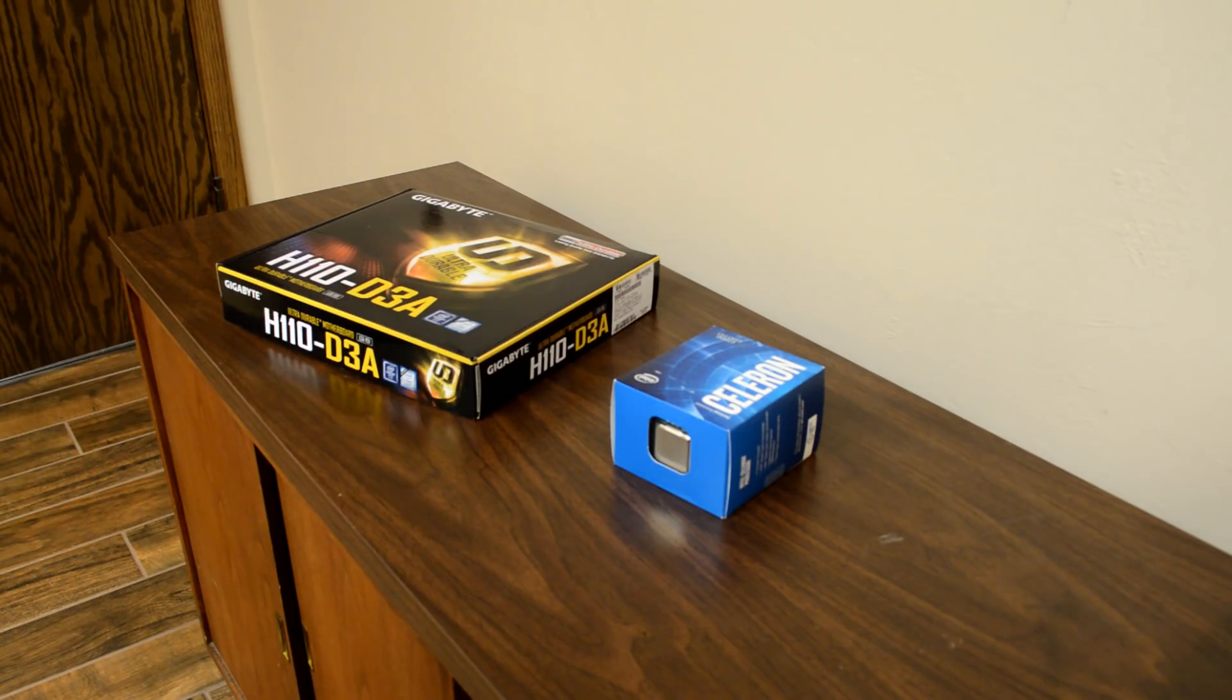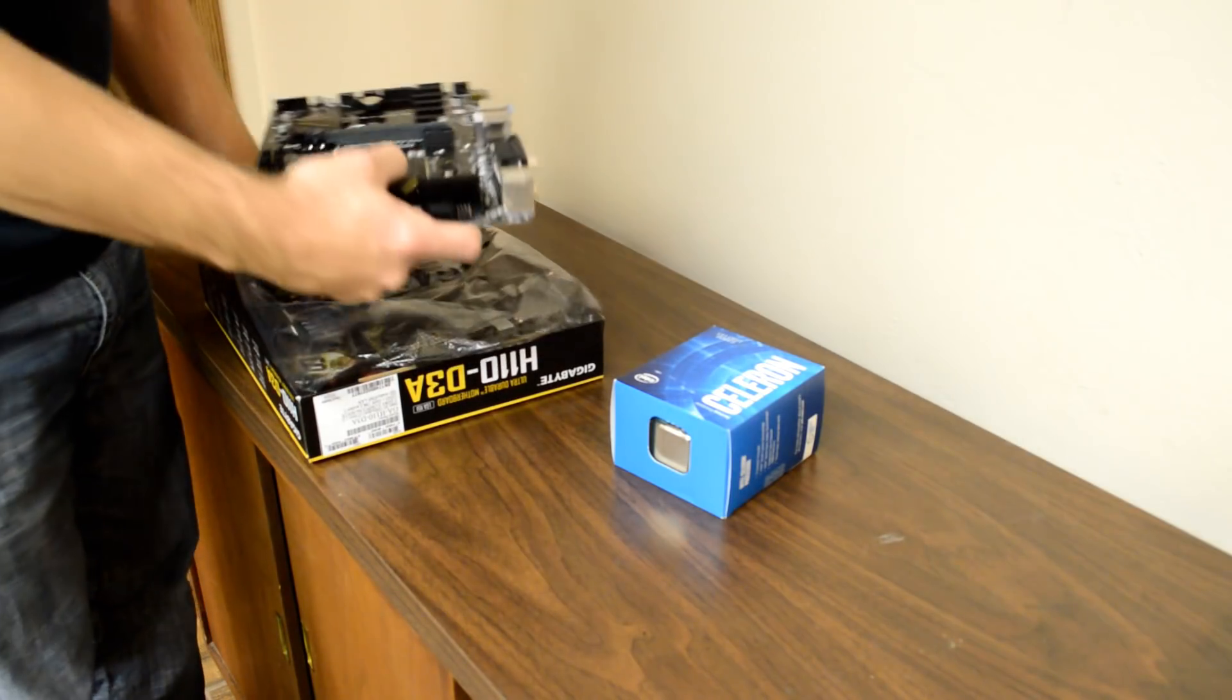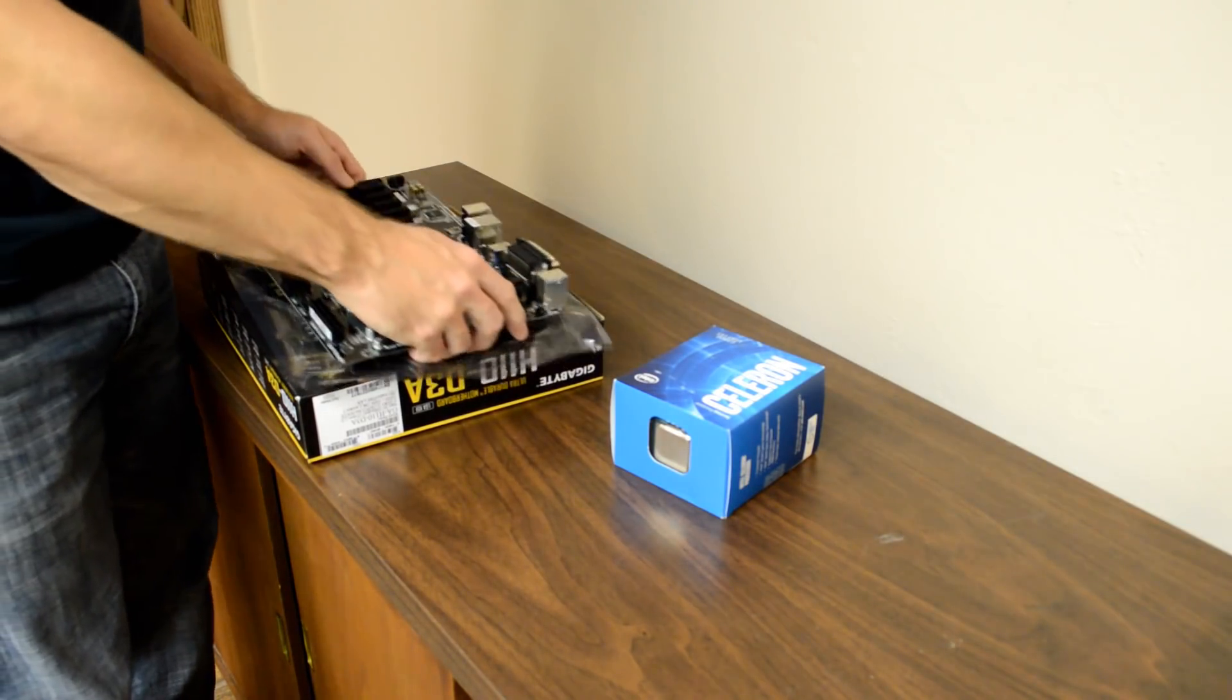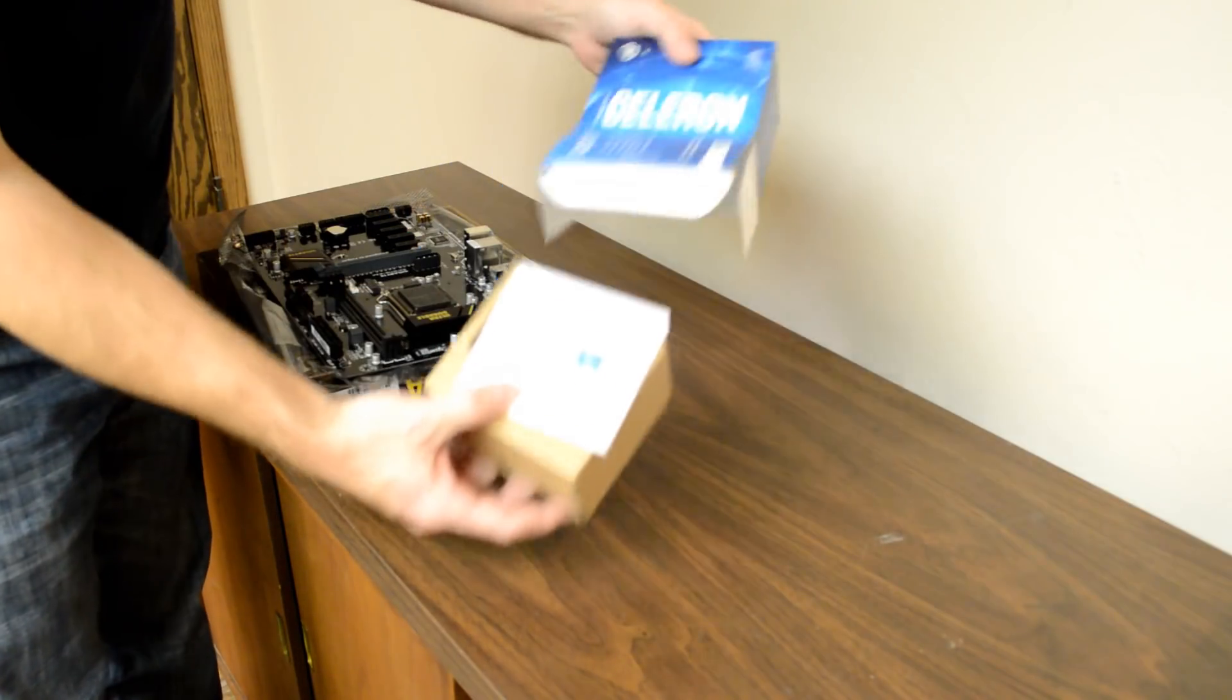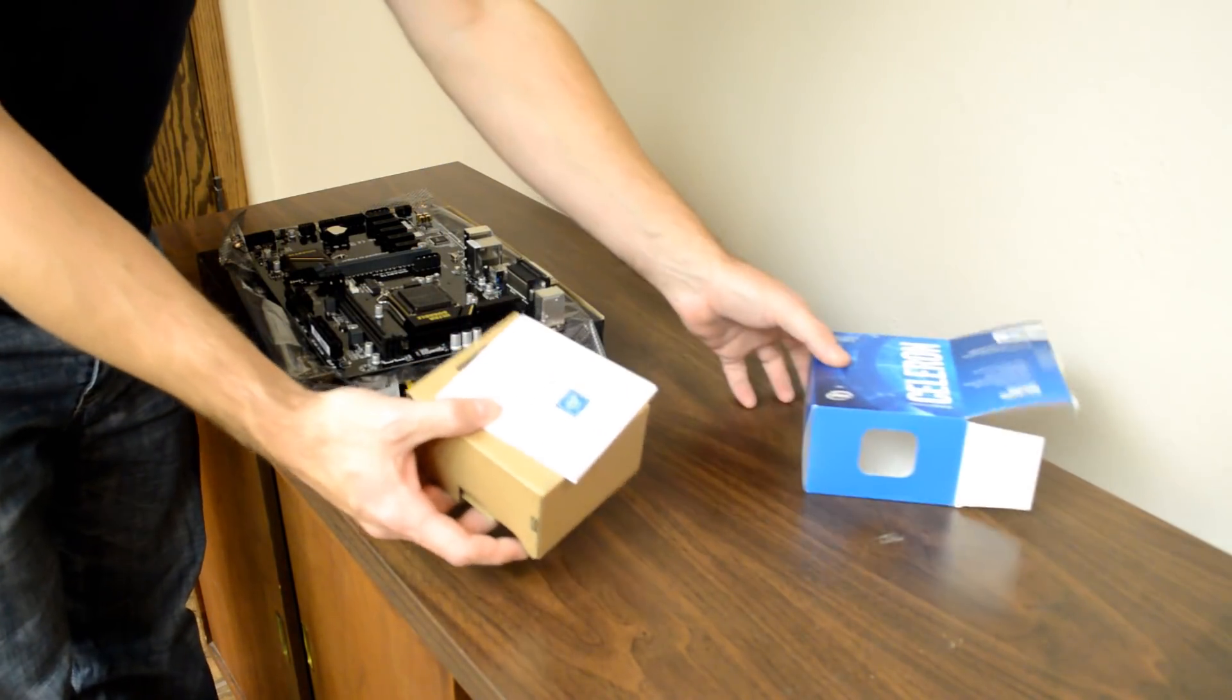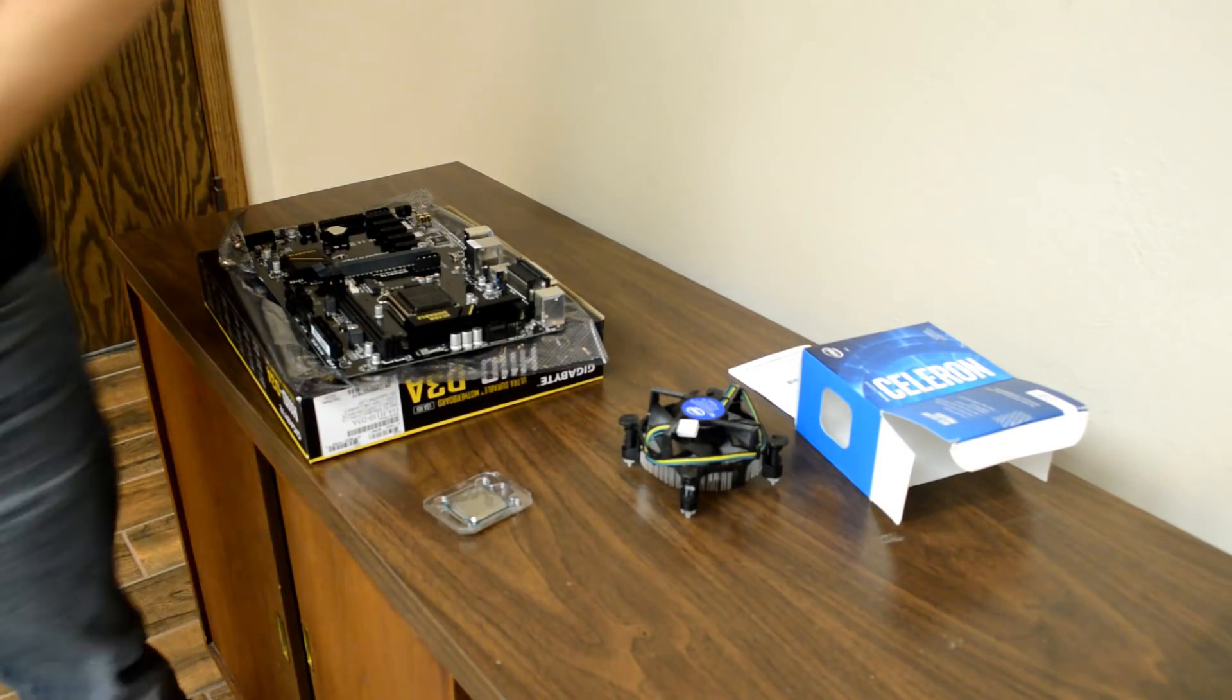Okay, now that we have all our parts, we can start assembly. The first thing we will want to do is install the CPU and heat sink.